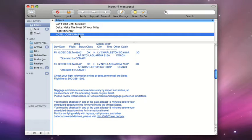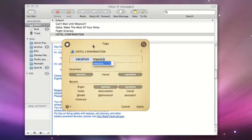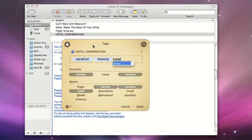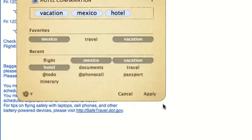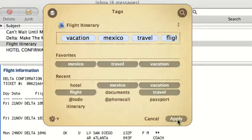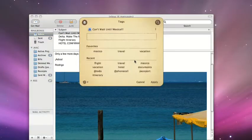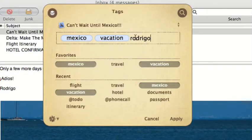Tags is very useful in Apple Mail. We'll add our Vacation and Mexico tags to confirmation emails. Here's our flight — let's add a Flight tag. We'll also tag communications with our travel companions about the trip.